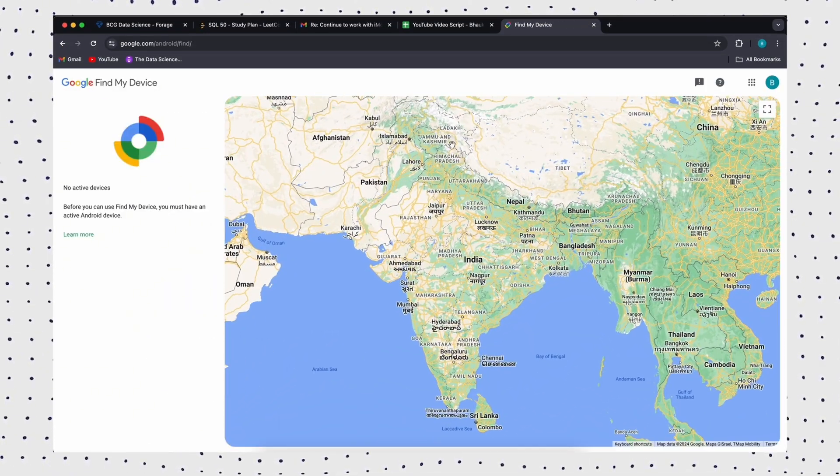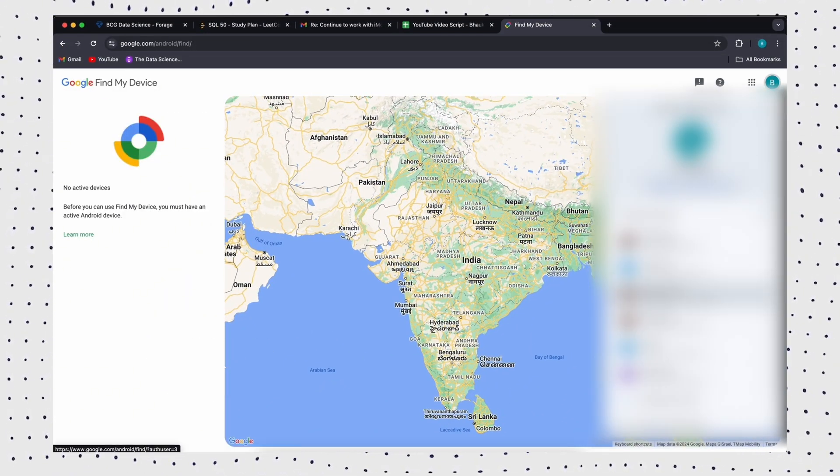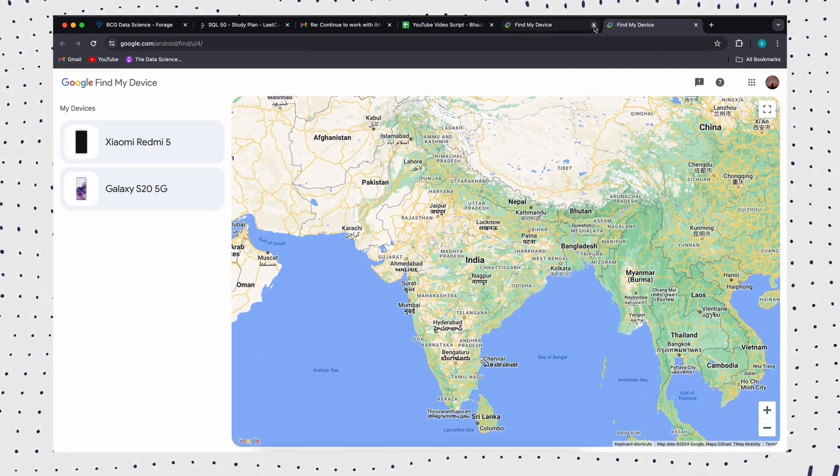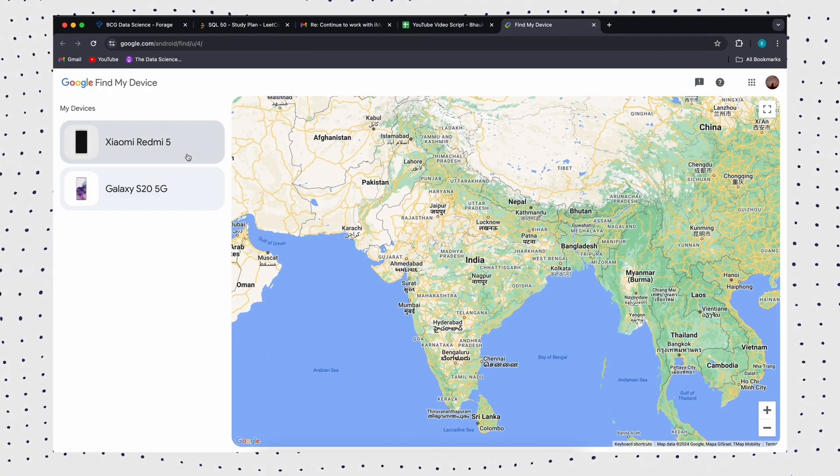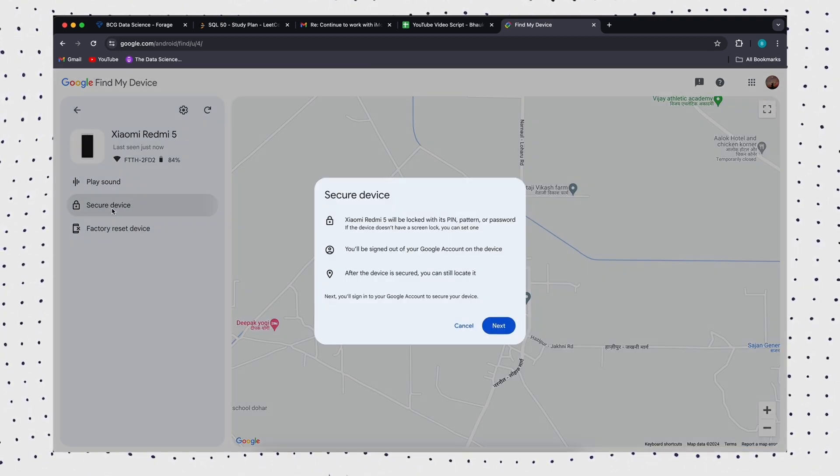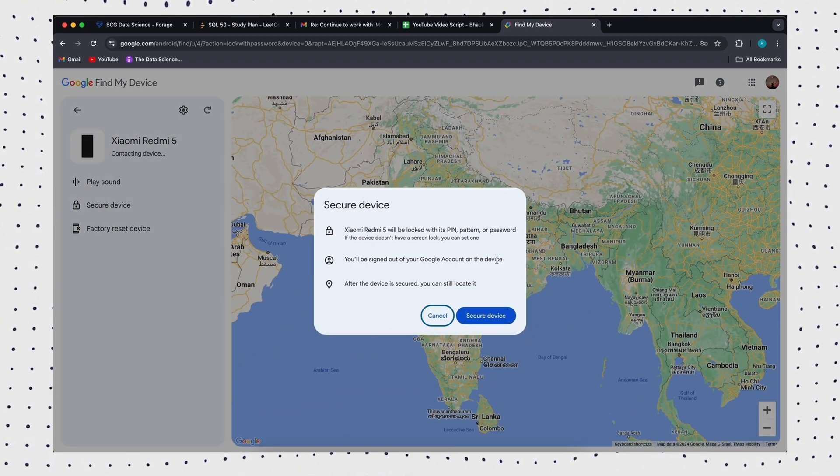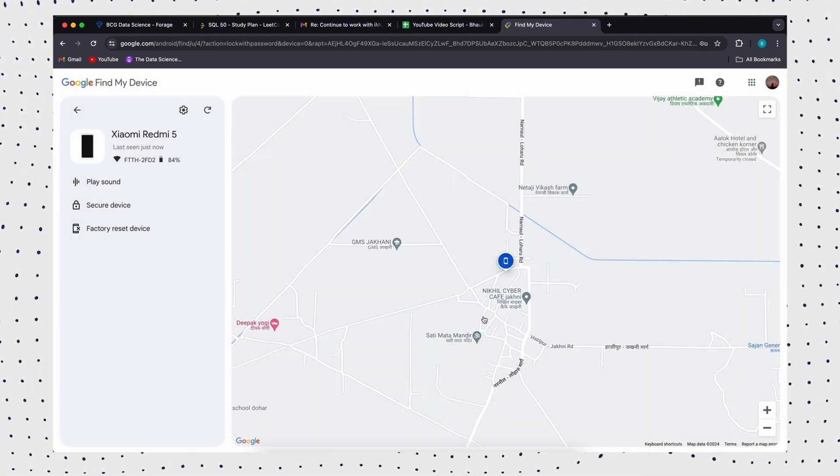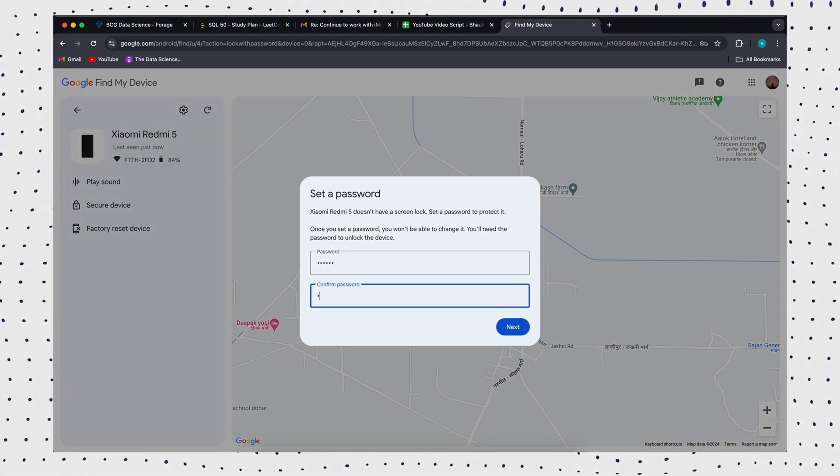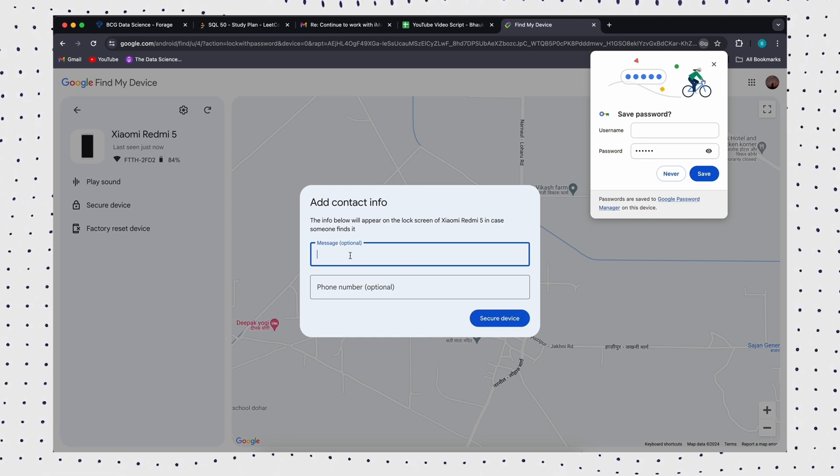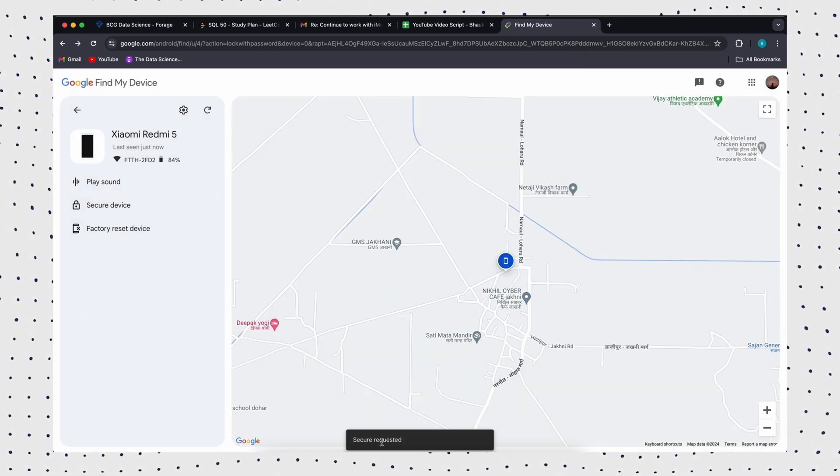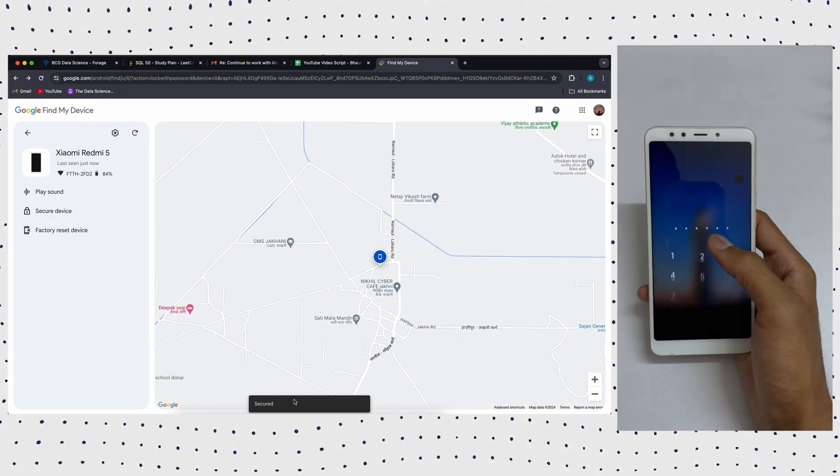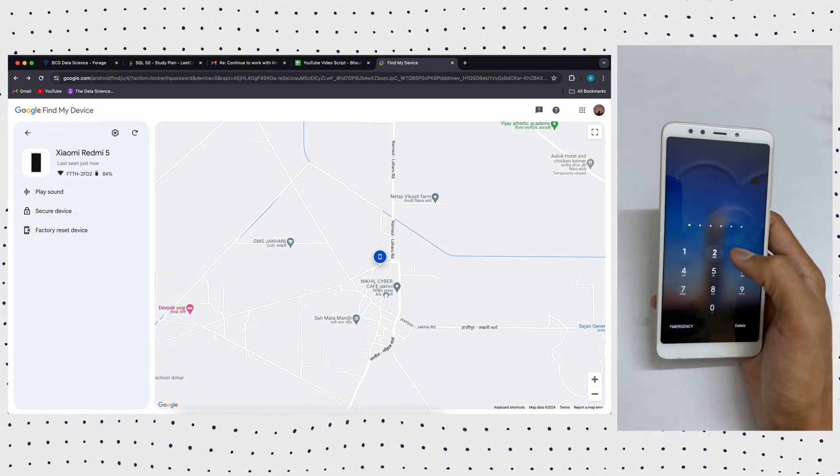Firstly, visit Google Find My Device on your computer or another smartphone. Sign in using your Google account which you have logged in your locked device as well. Choose the device you want to unlock, then select lock option. Now enter a temporary password and click lock again. After that, you will see a password field on your Android phone. Just enter the temporary password.